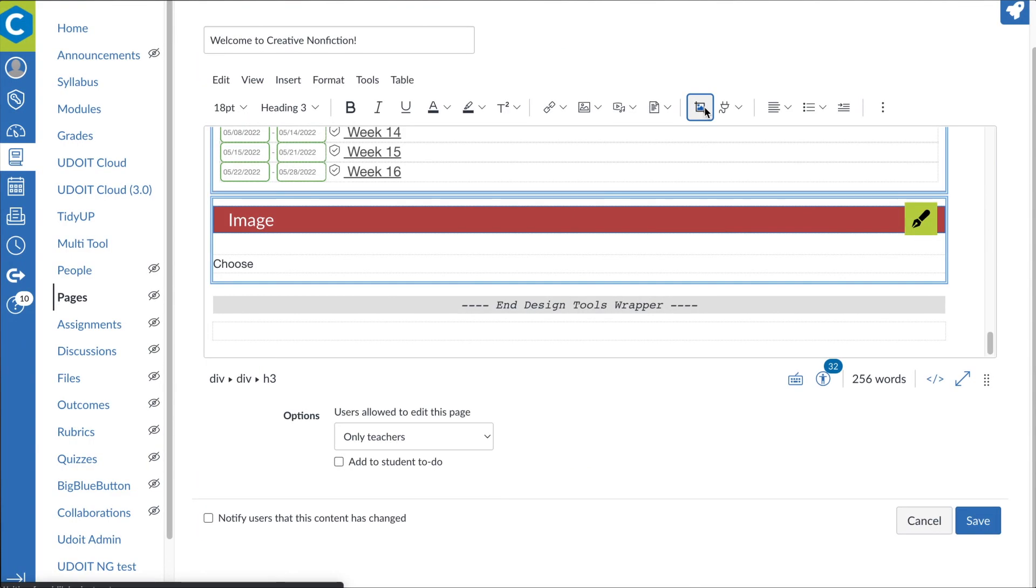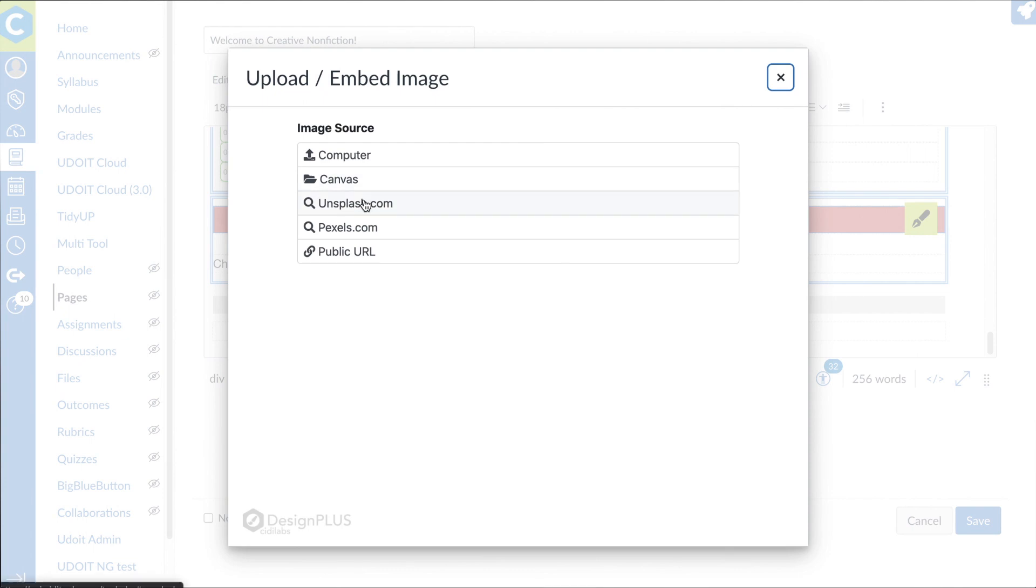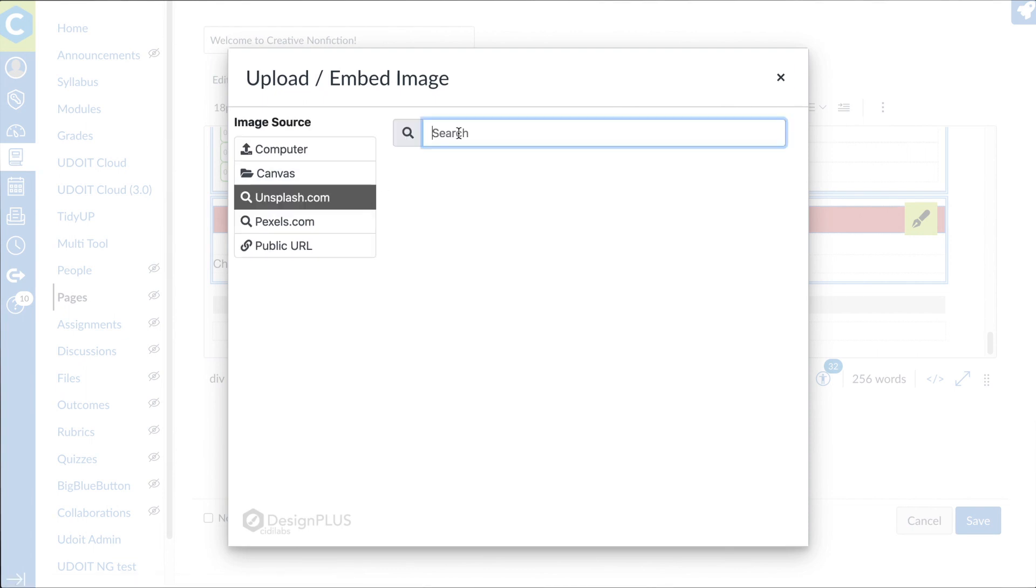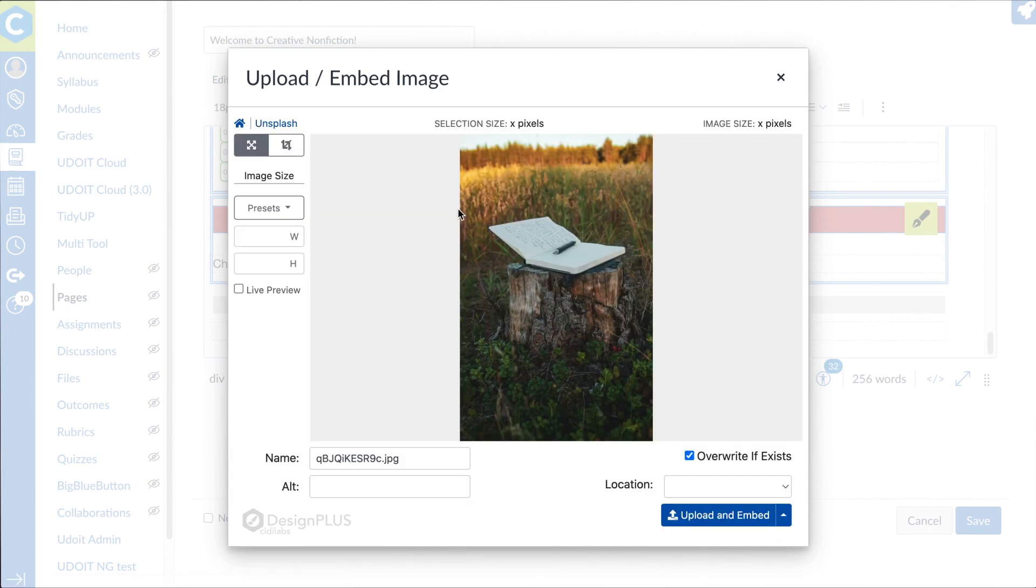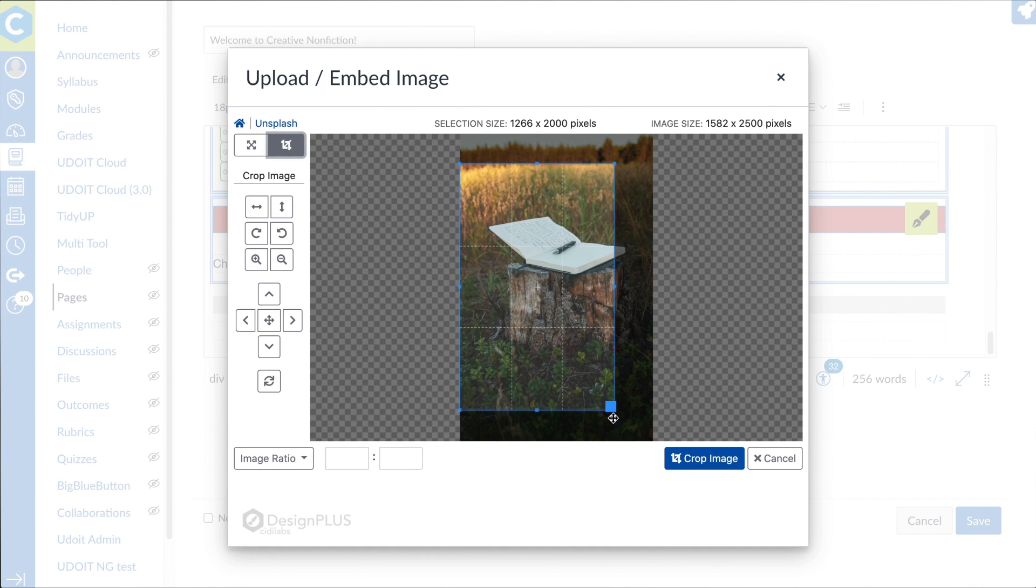Even working with images, cropping, resizing, and embedding is a breeze using the Design Plus upload slash embed image tool.